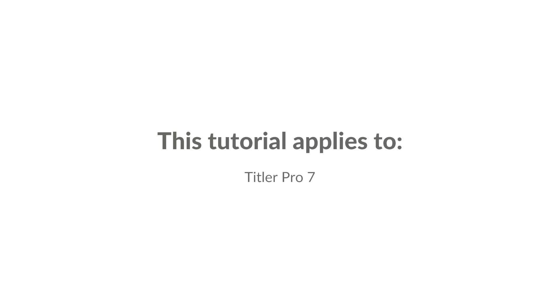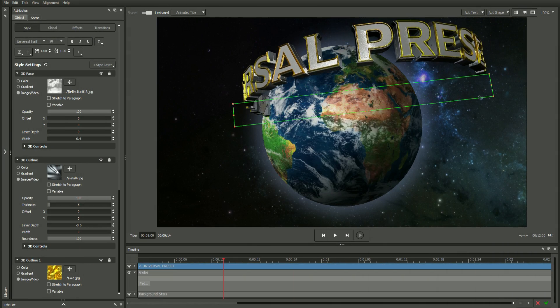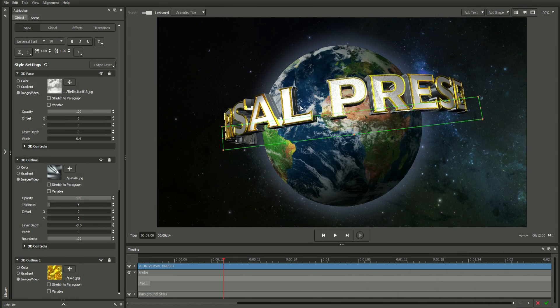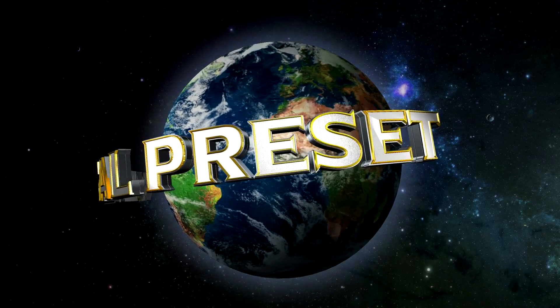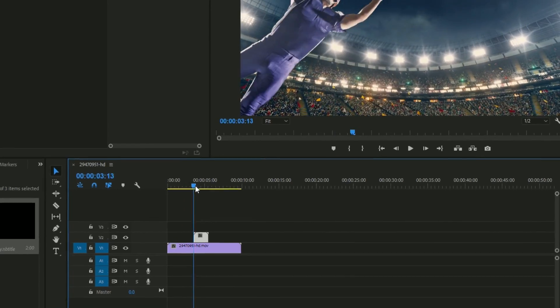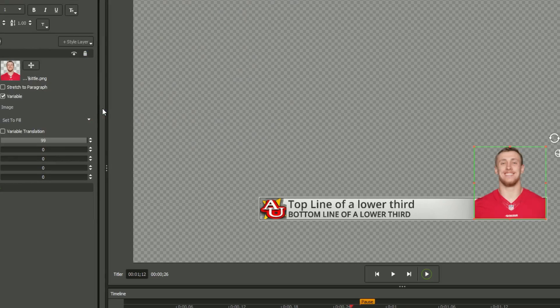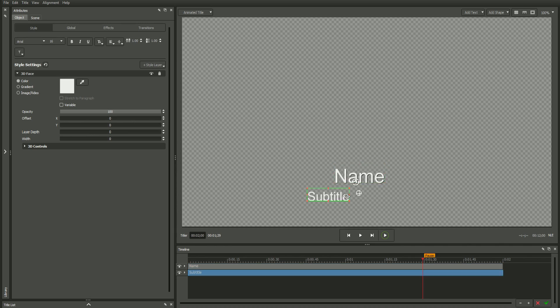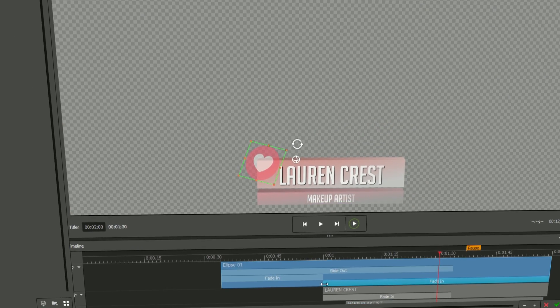The Title Designer is your all-inclusive interface for creating and editing titles and animations and can be accessed from directly inside your video editing software. It offers you everything you need to create professional, high-quality titles from a single location.